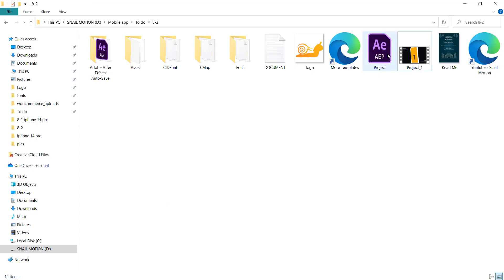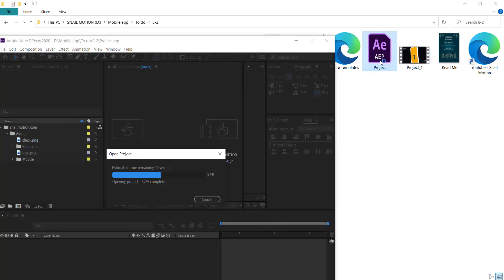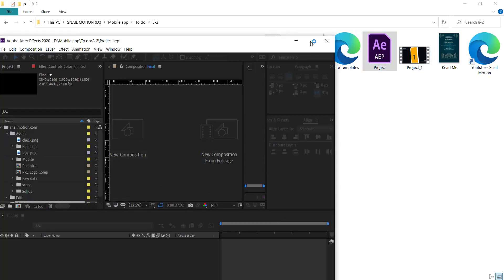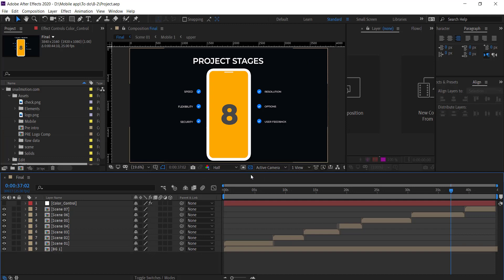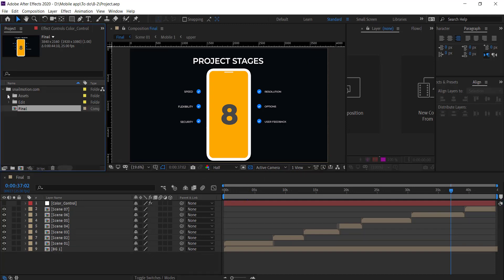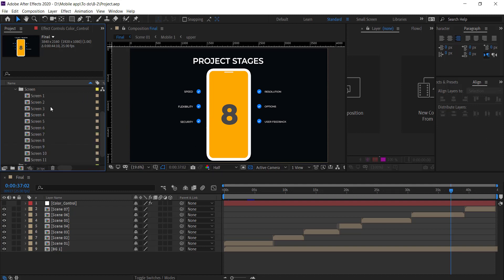Open the downloaded folder — there you see the After Effects file. Open this file. There you see the project panel. Go to the Snail Motion folder and open the Edit folder.